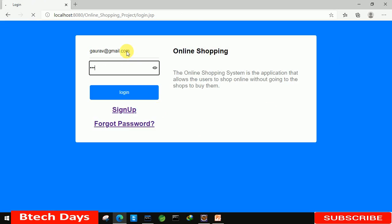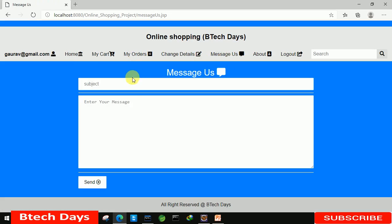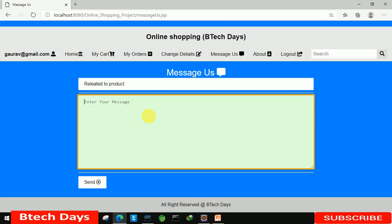One two three, our password. Let's write the message again. Hi, I have... here just write related to product. And here, product does not delivered.